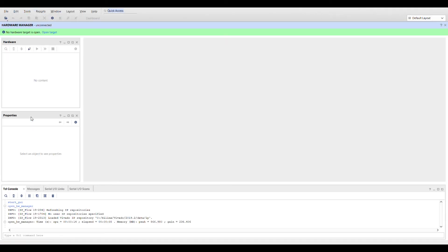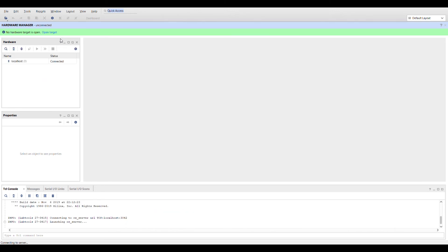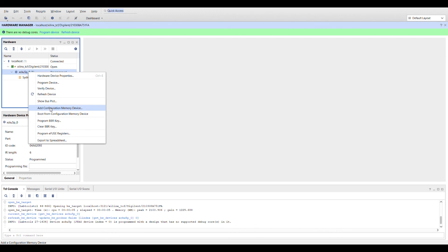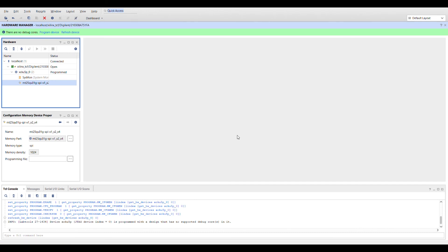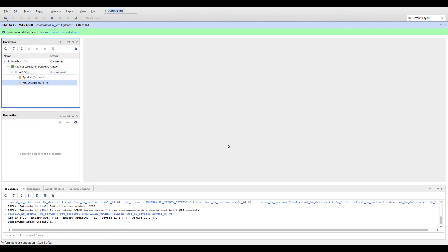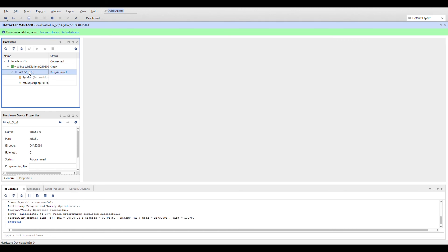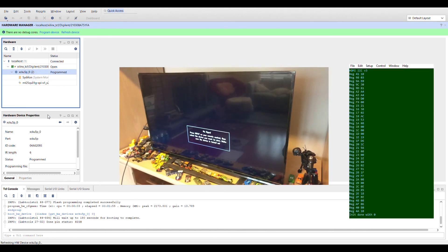Open the hardware manager, discover the board, and program the flash. Once it's done, boot from the flash. Now the I2C is programmed and there's HDMI output.